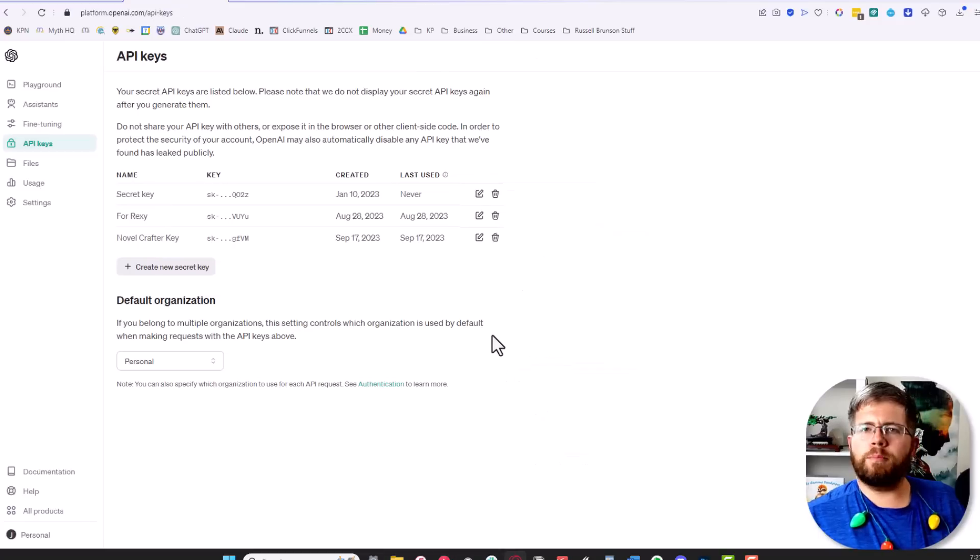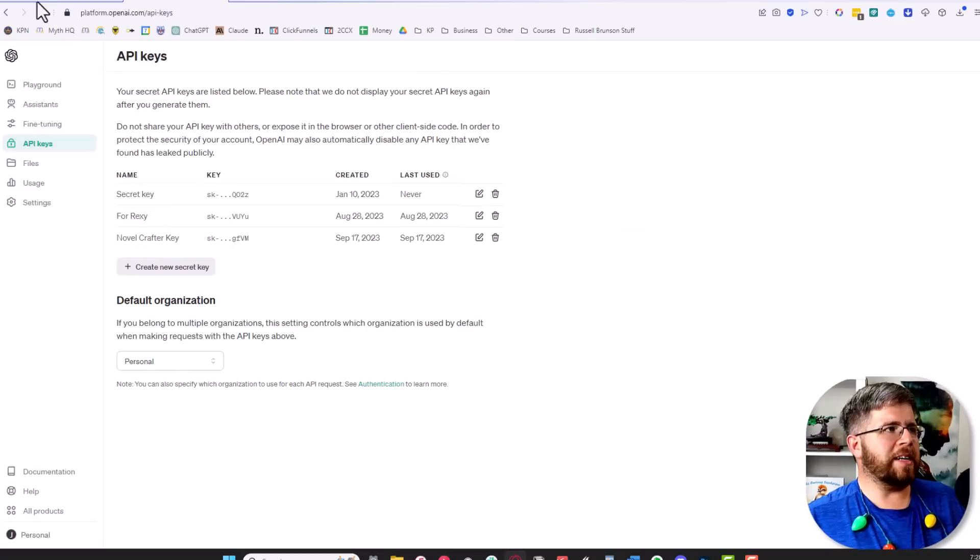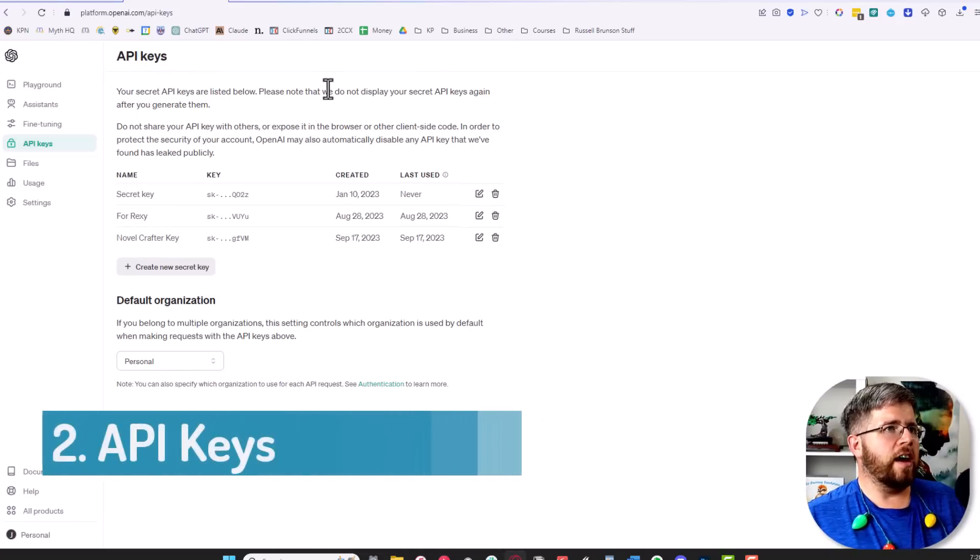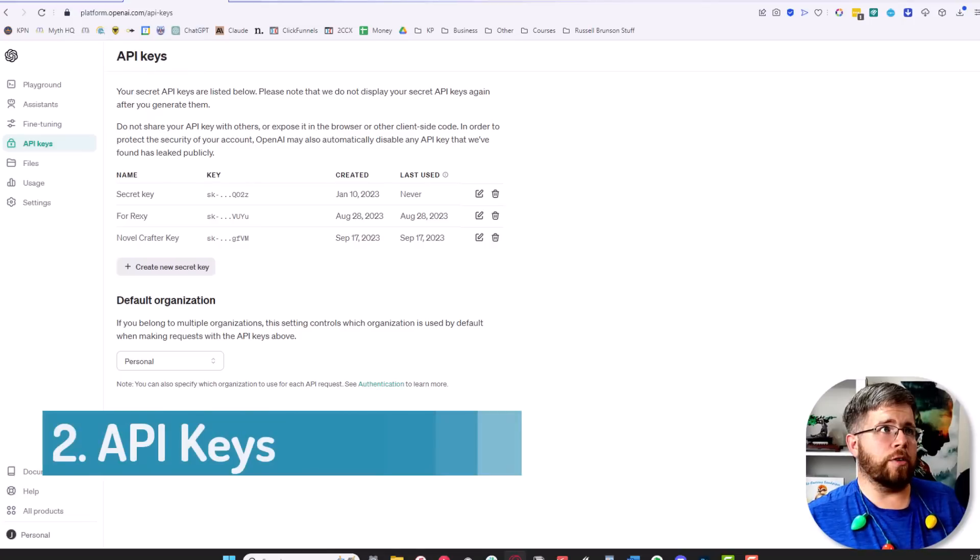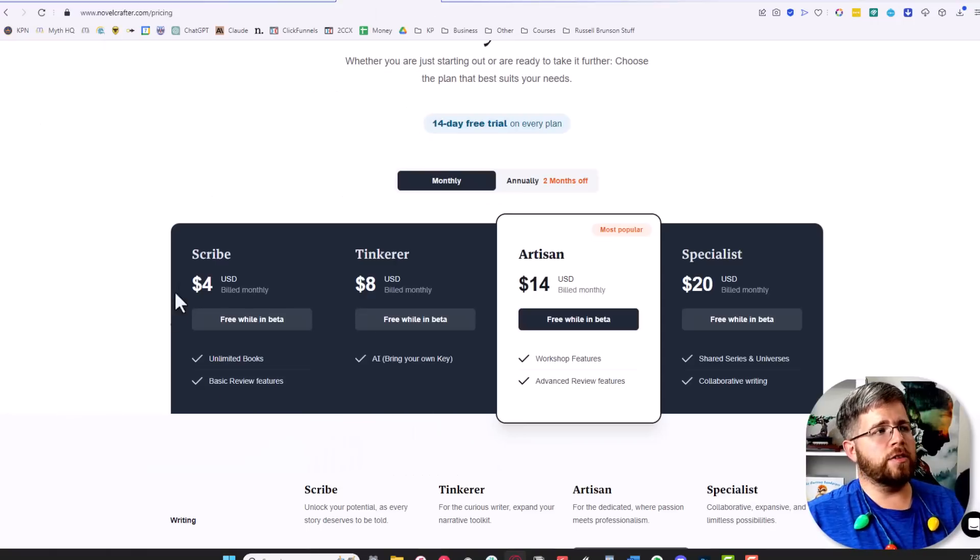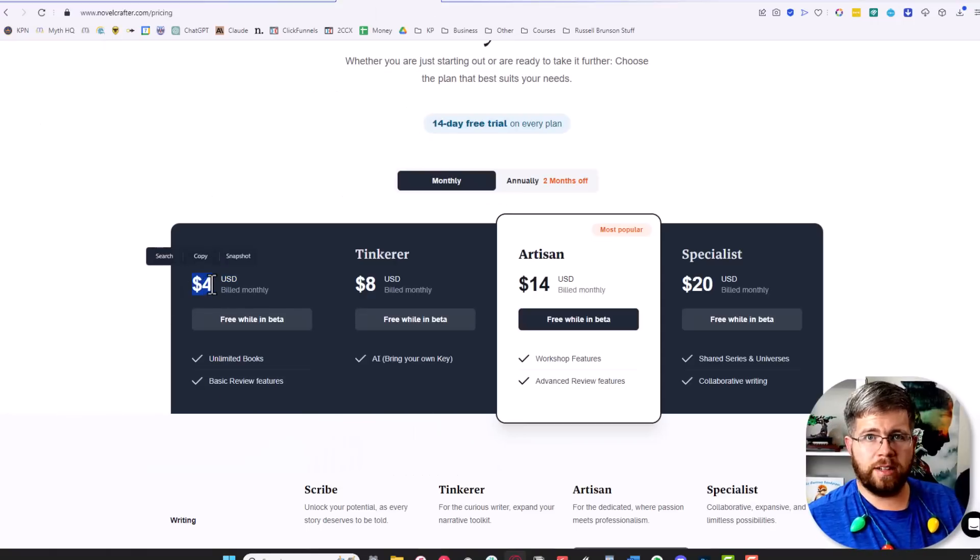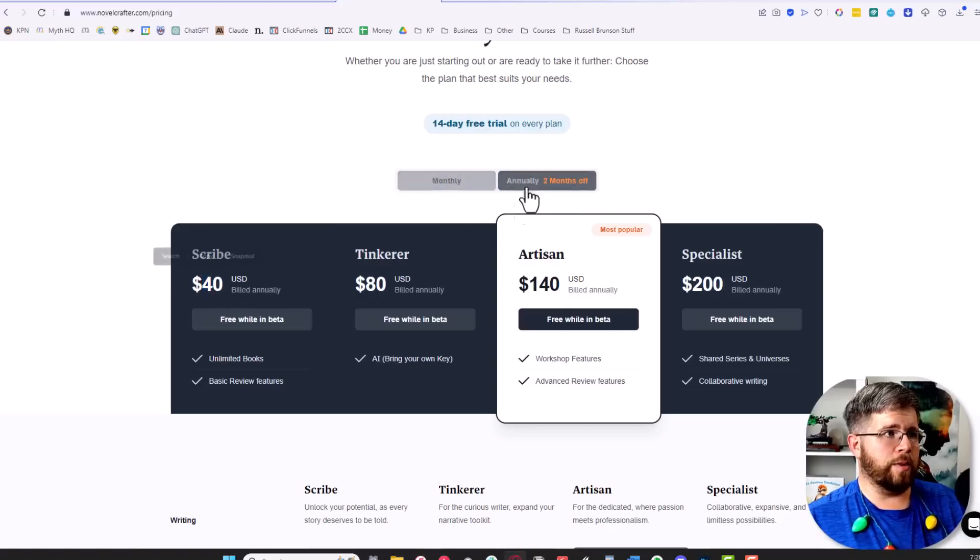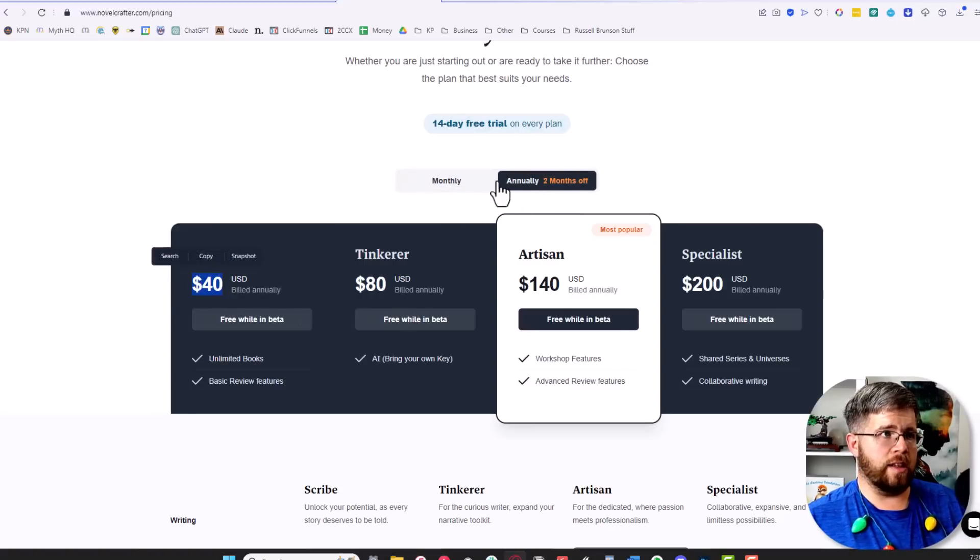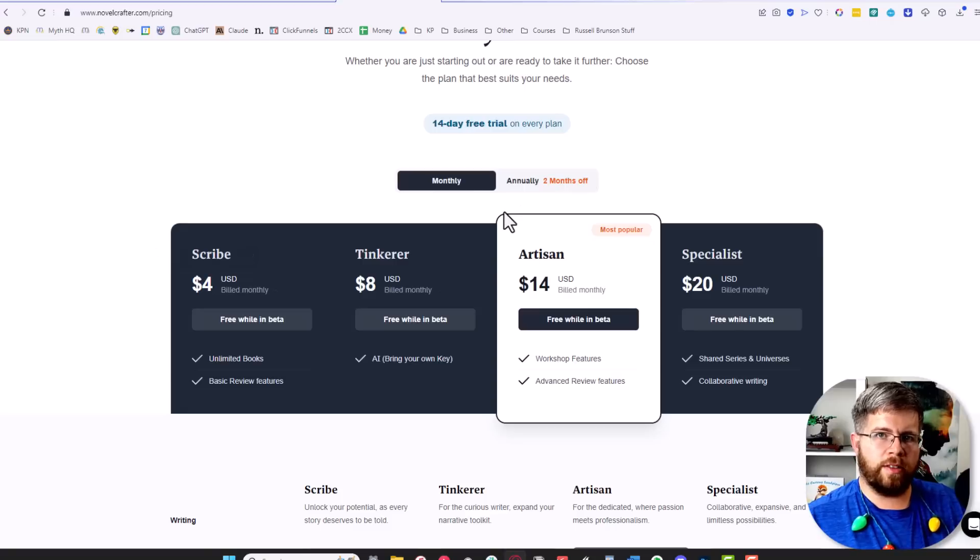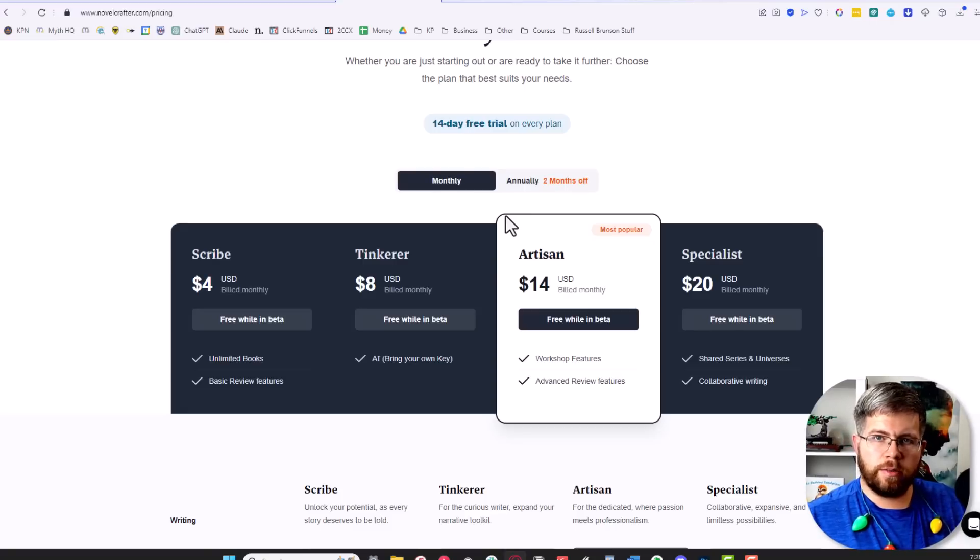The second and perhaps most important thing we're going to talk about today are API keys. You need to have API keys to make Novel Crafter work. The reason Novel Crafter is able to run at these ridiculously low prices—four dollars a month for the bottom tier, which is actually only forty dollars a year annually—is because Novel Crafter does not generate the AI words for you.